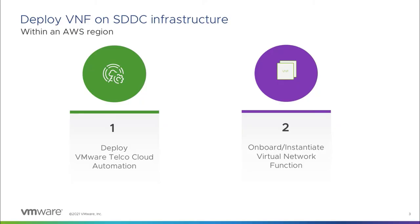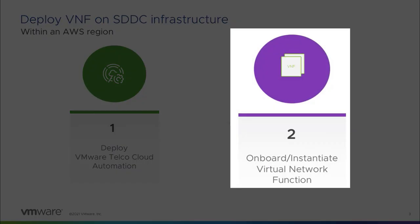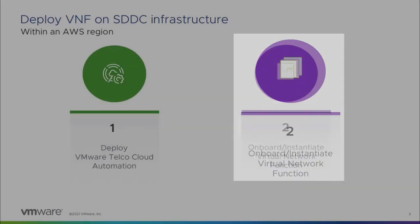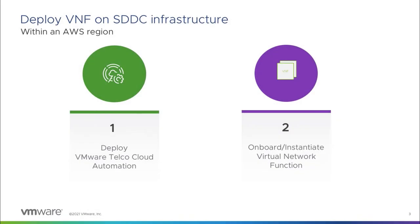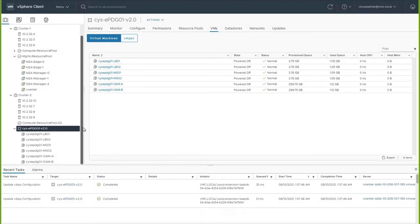Now that VMware Telco Cloud Automation is successfully installed on VMware Cloud on AWS, let's instantiate an onboard Evolved Packet Data Gateway function, or ePDG function. But before you do that, let's make sure to upload all the necessary images and templates to your vCenter server instance.